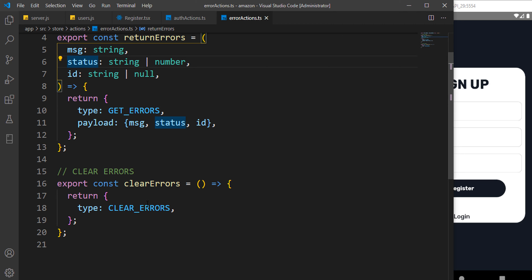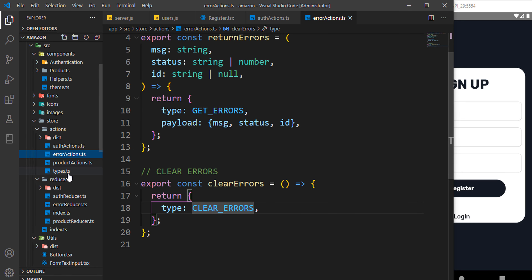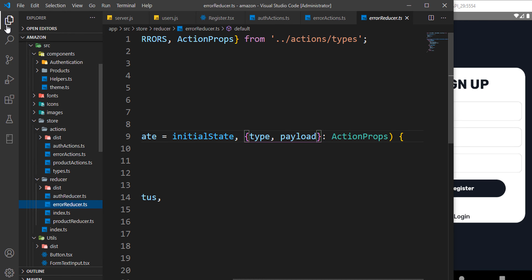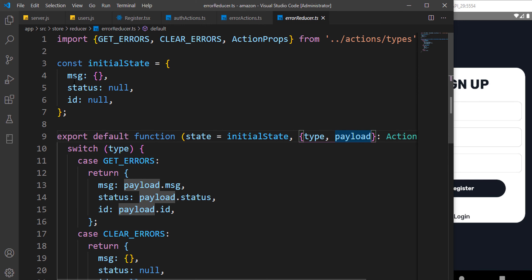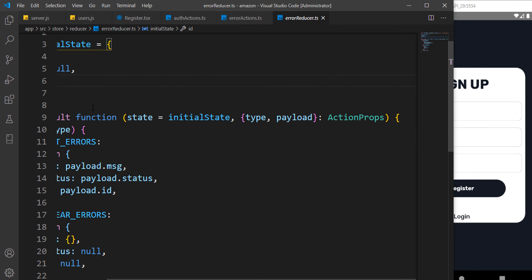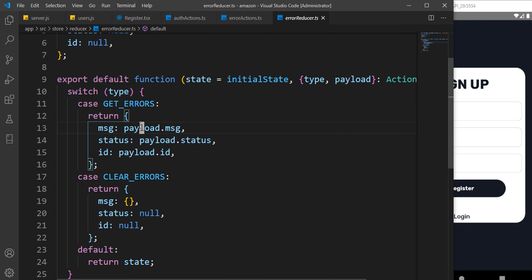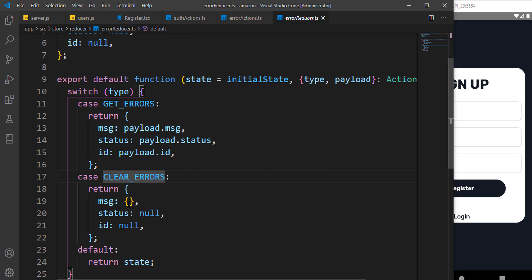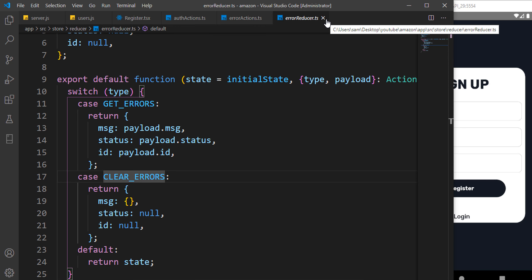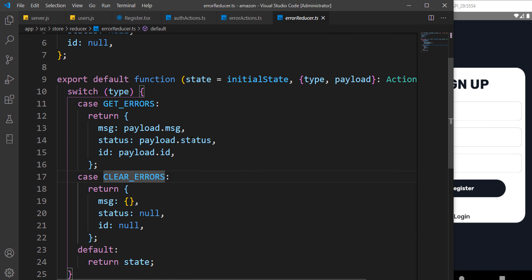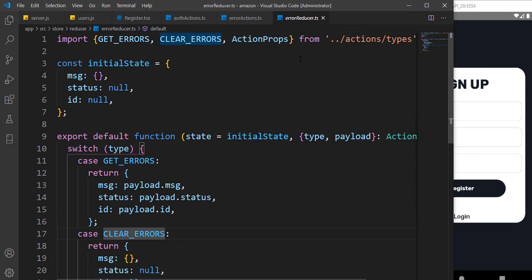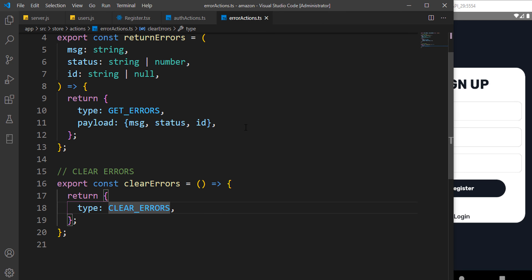The error actions simply dispatch these three things and specify an id. We can grab that id using useSelector in our component — whenever we detect an id and the message is not empty, we display the error. The error reducer has an initial state of message, status, and id. getErrors maps to state, and clearErrors resets everything to default.